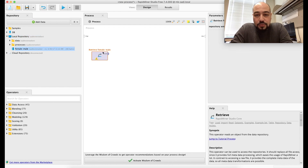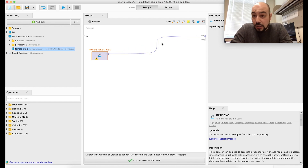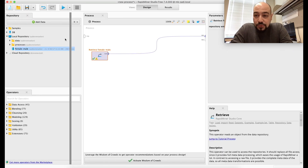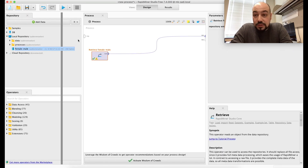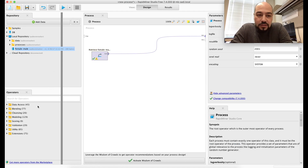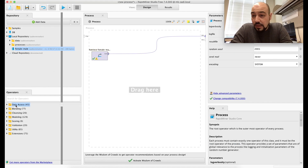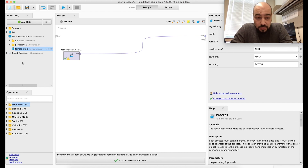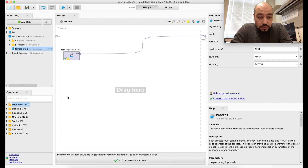You can test this by dragging and dropping the dataset into the process screen and connecting it to the output. When you click Run, you'll see the dataset loaded as a result set. There are also alternative ways — you can use Data Access nodes, point to an Excel or other file, and load data through that process.